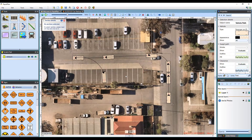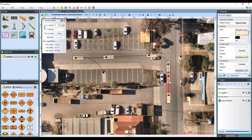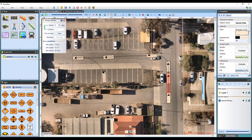You can also adjust parameters for any individual path sections. Just select the path, then hold the control key and select the section. When selected, it will highlight red, and if needed, you can select multiple sections.